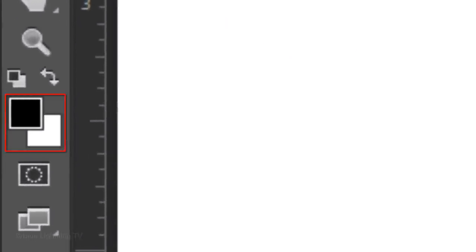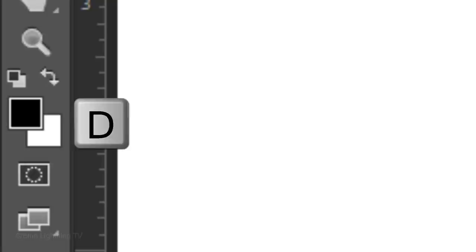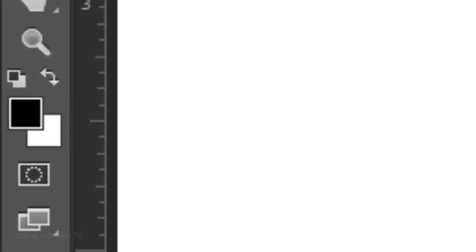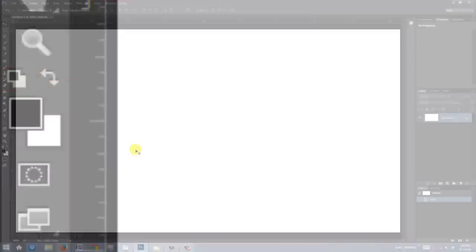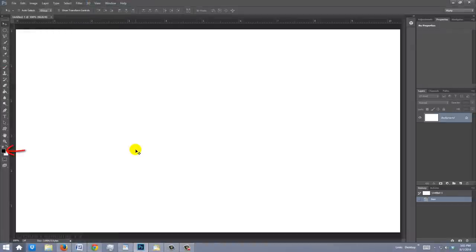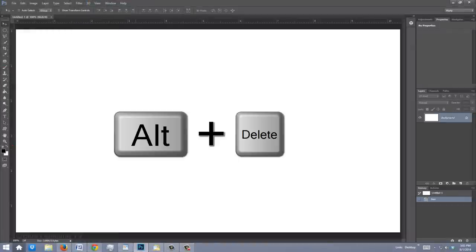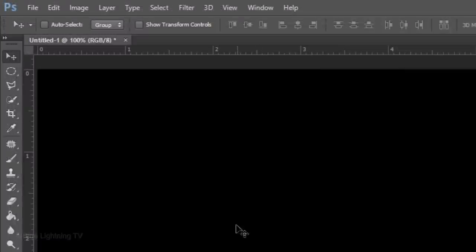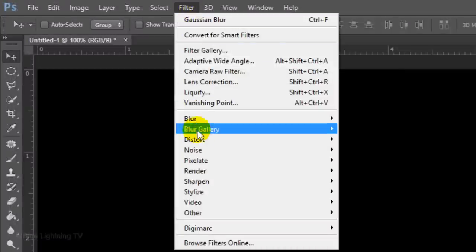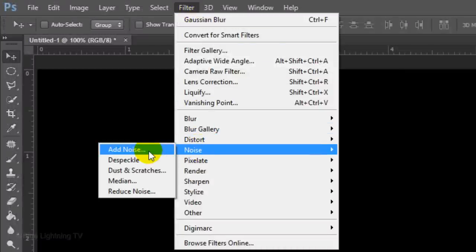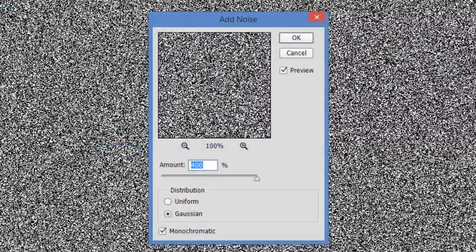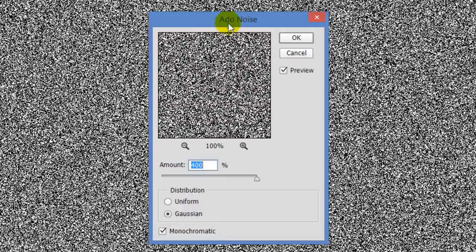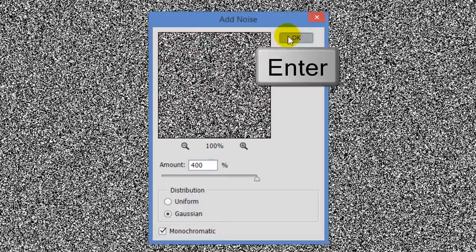If your foreground and background colors aren't black and white respectively, press D on your keyboard or click this icon. We'll fill the background with the foreground color by pressing Alt+Delete on Windows or Option+Delete on a Mac. Go to Filter, Noise and Add Noise. Make the amount 400%, Gaussian and Monochromatic, then click OK.